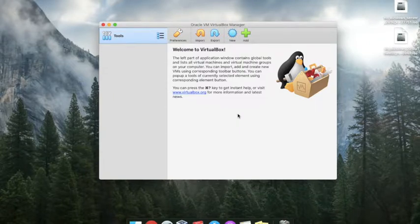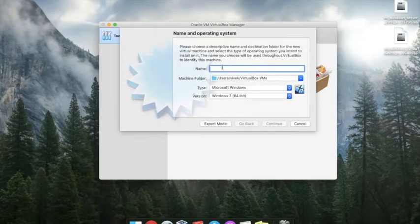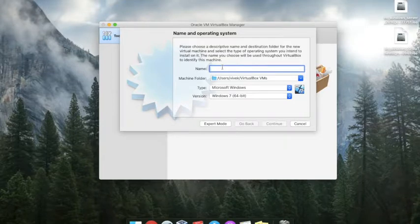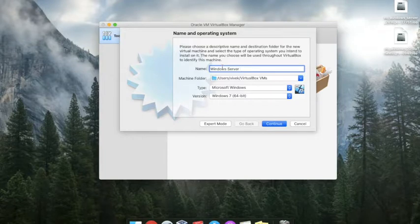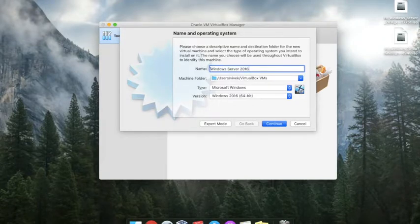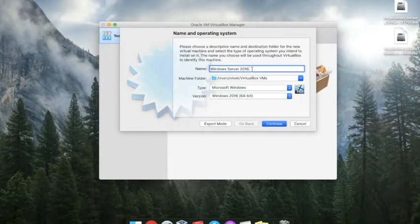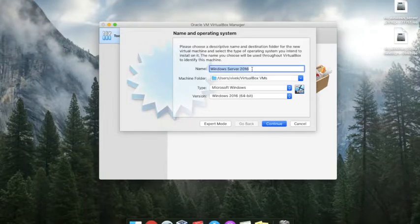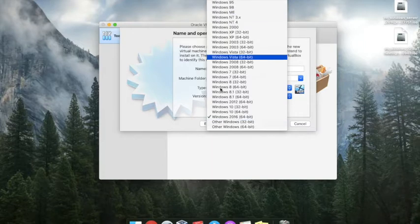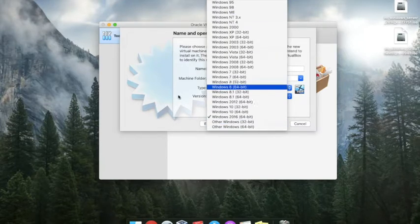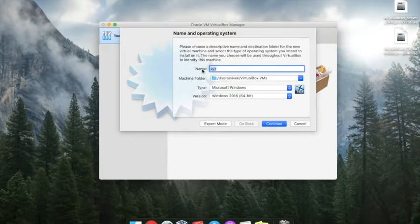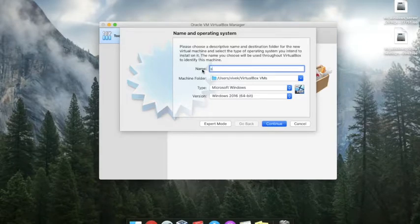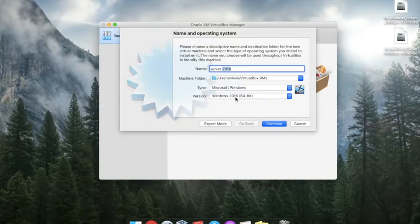Hit the new button here and write the name of your operating system like Windows Server 2016. You can add whatever name you want here, but I'm writing Windows Server 2016. If you write any other name like XYZ, then you have to select the OS from here, either Windows or Ubuntu. If you write Server 2016, then it will by default select Windows 2016.